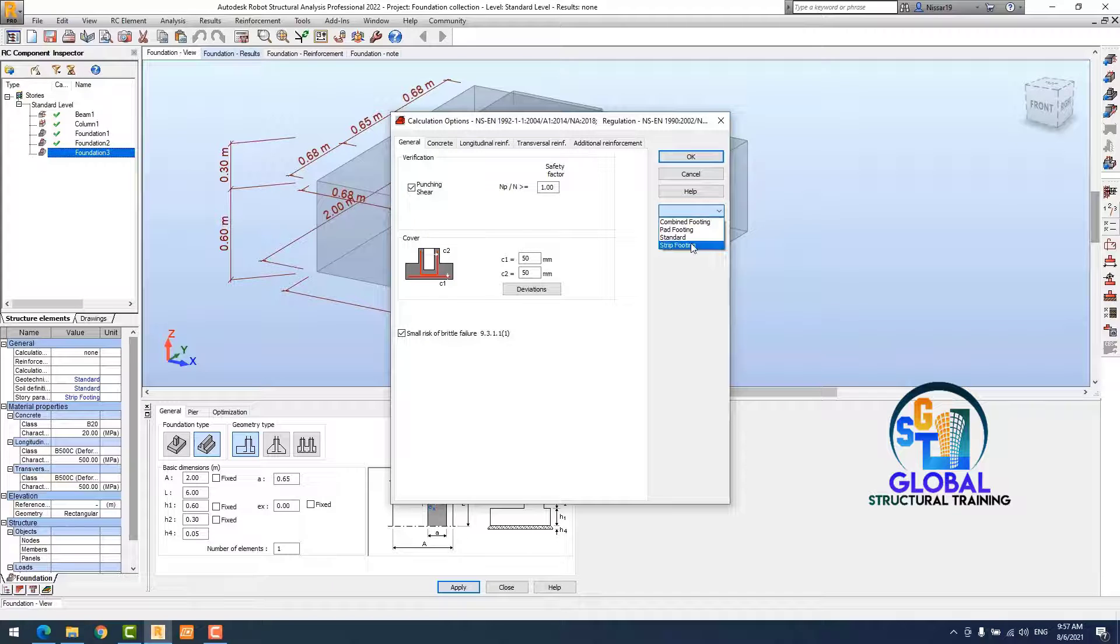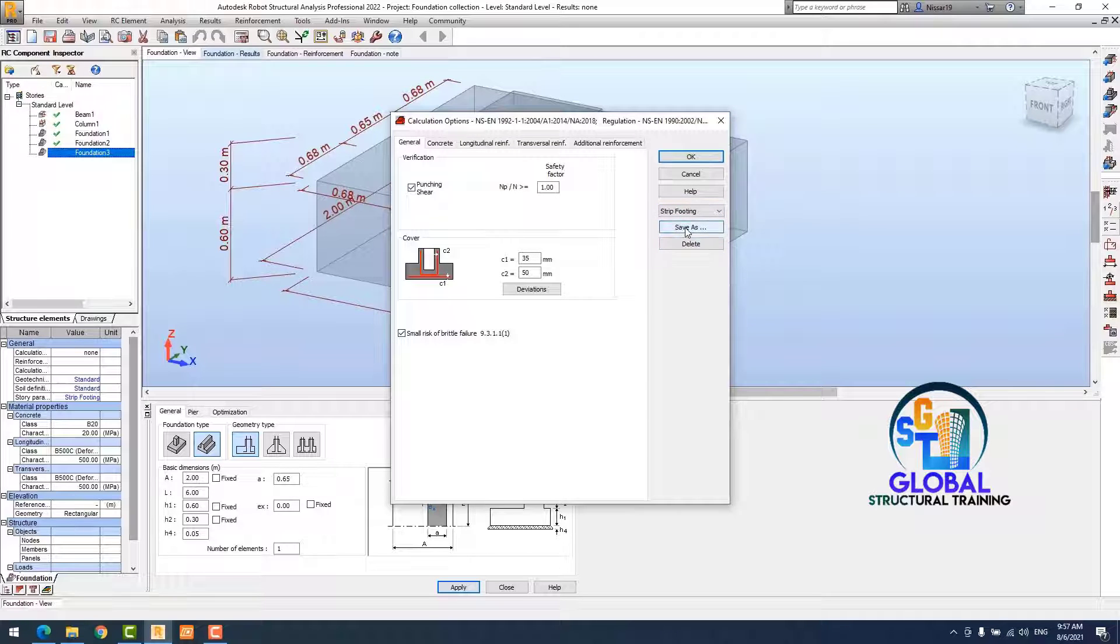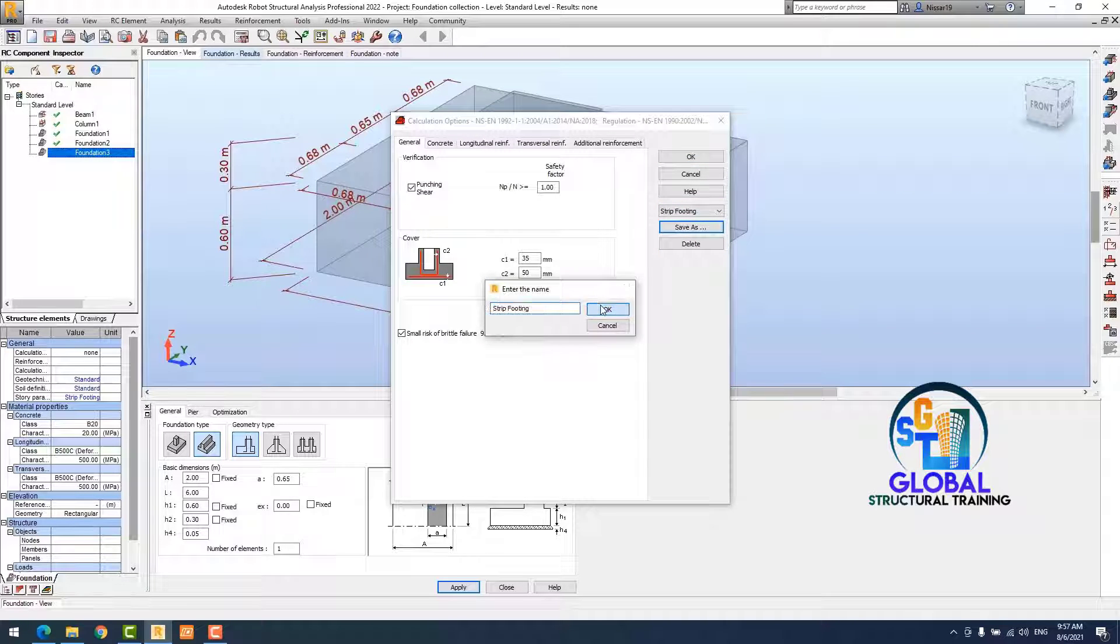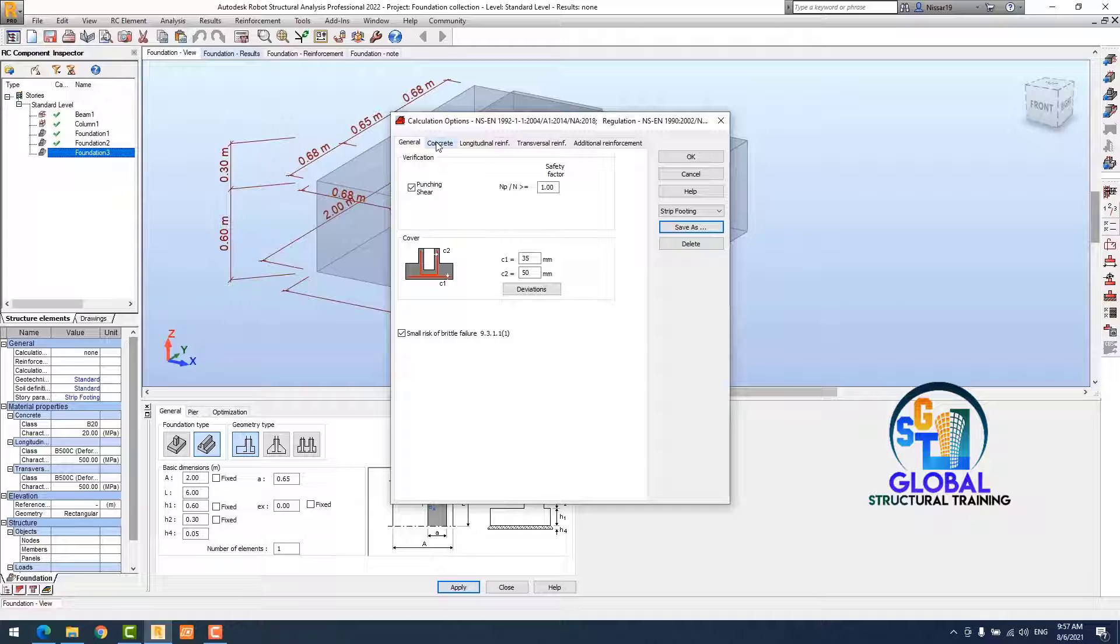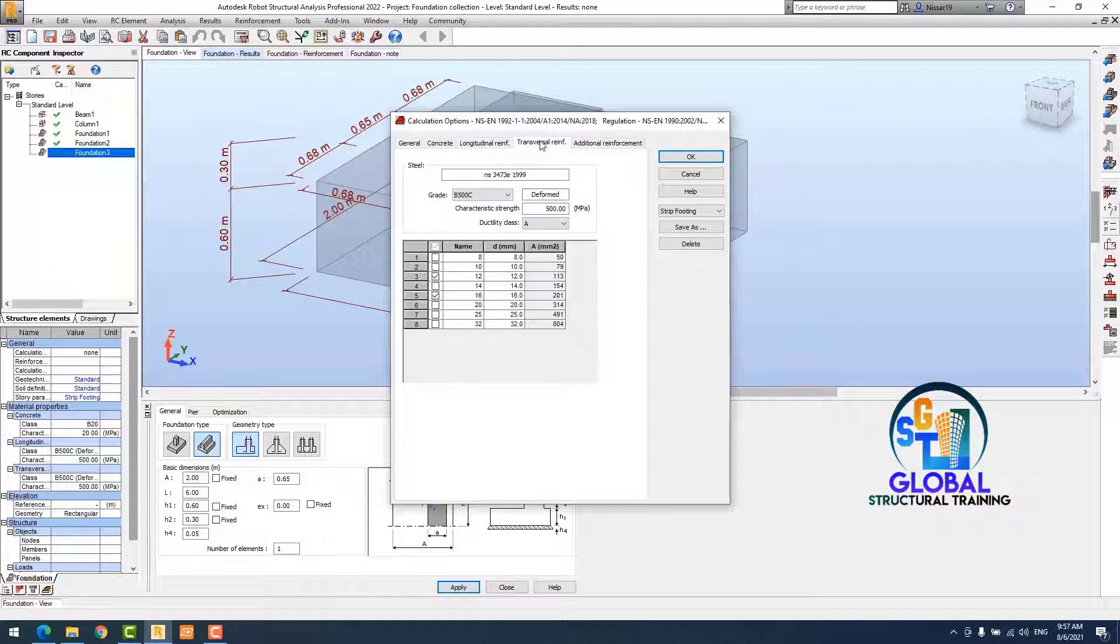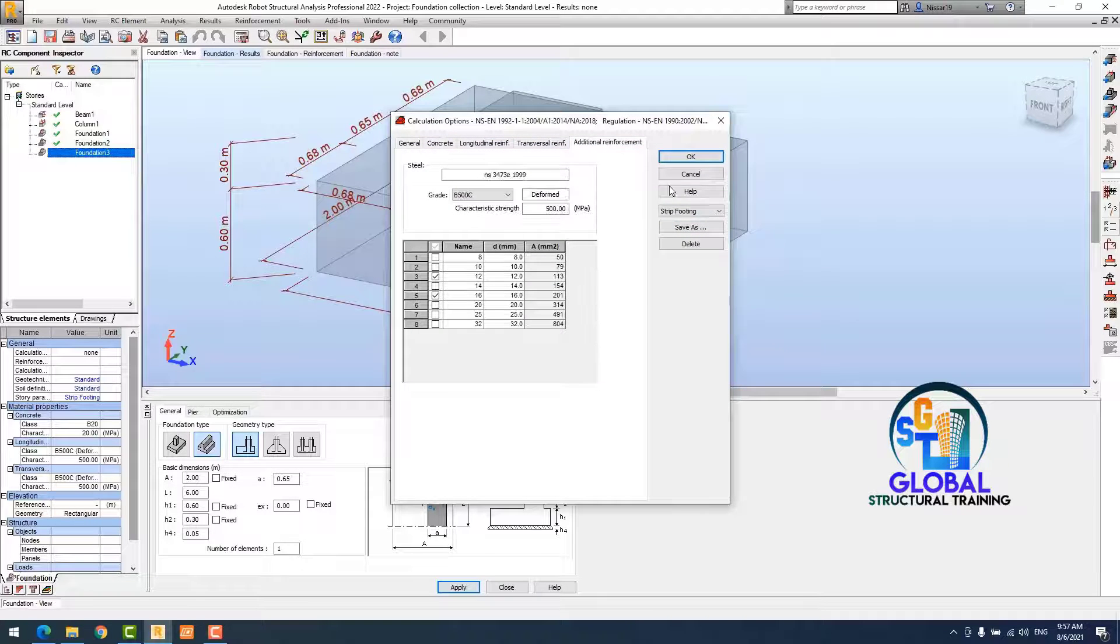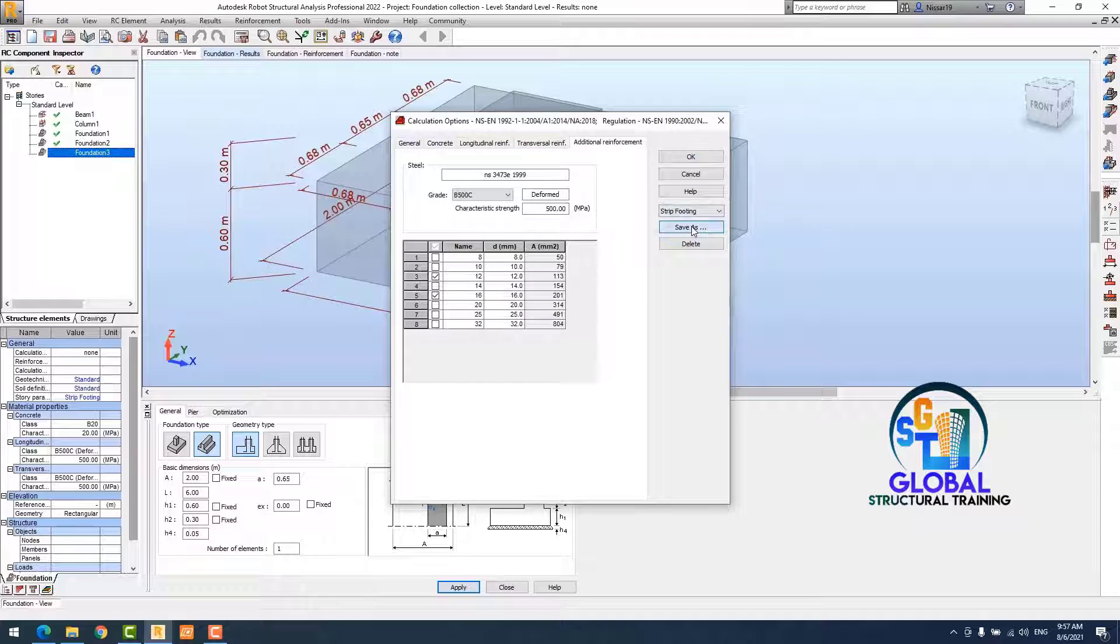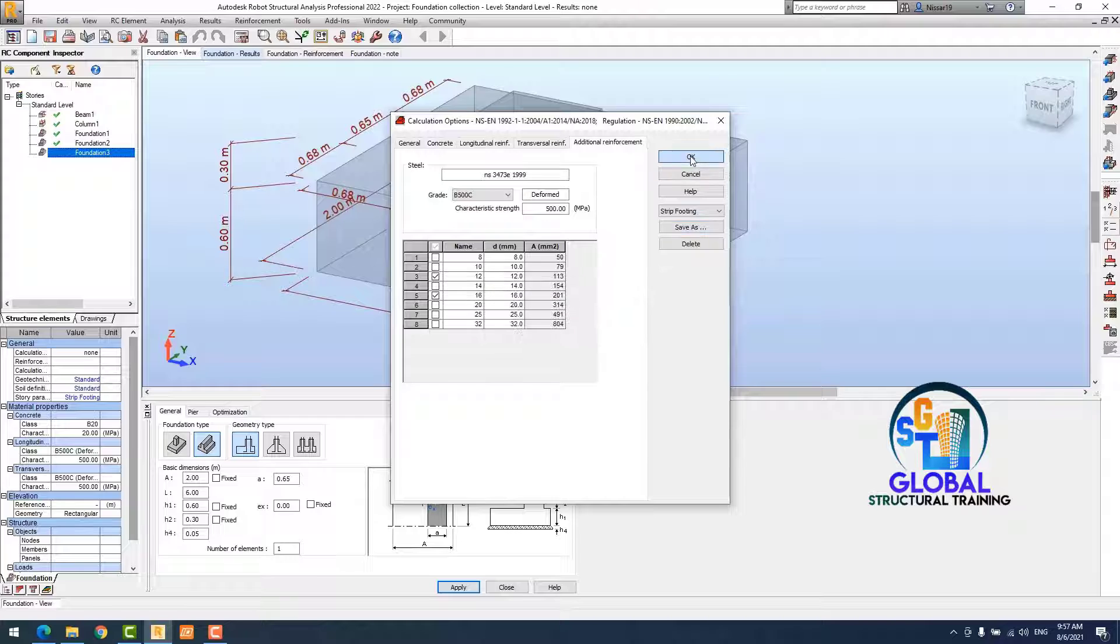Step two, I change my rebar parameter and concrete grid.